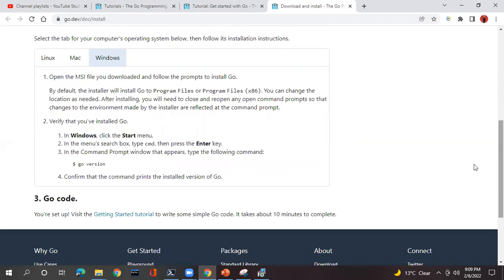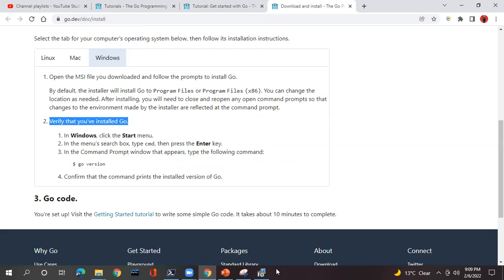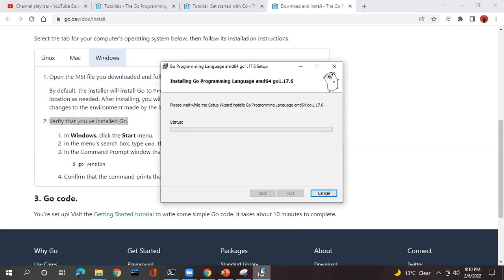Now, once the installation completes, how do you verify whether Go is installed or not? For that purpose you need to wait until Go programming language finishes installing into your system. It is taking time, so I am pausing the video for a few minutes until it finishes getting installed.